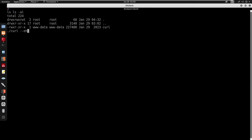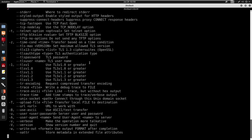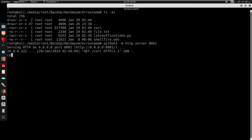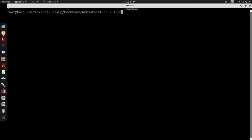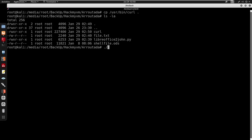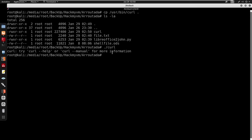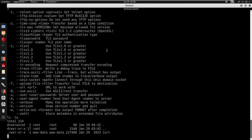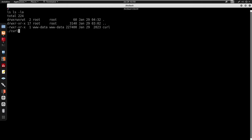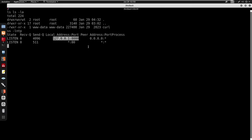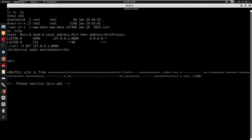Now we have the curl binary. I do chmod +x for curl and confirm it works with curl --help. All I did was copy /usr/bin/curl from my Kali machine and transfer it to the box. Running ss -tlvp confirms 127.0.0.1 on port 8000. I use curl to hit that local service — we get some encoded output.